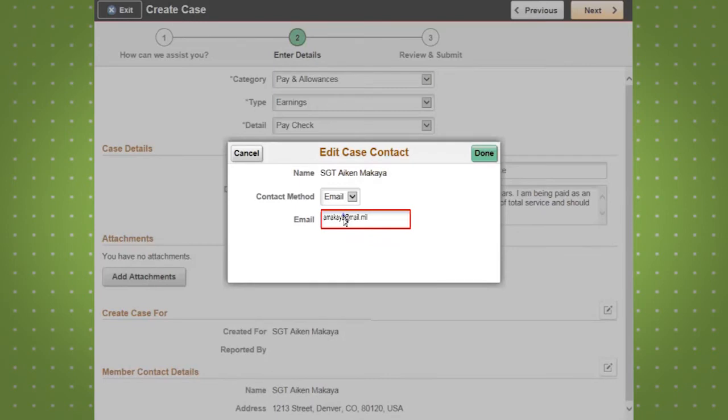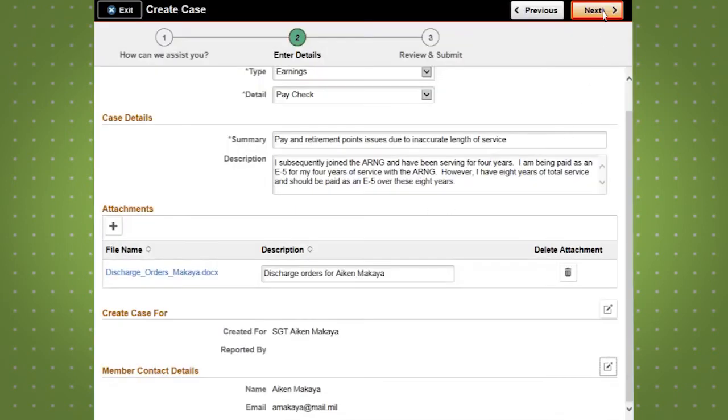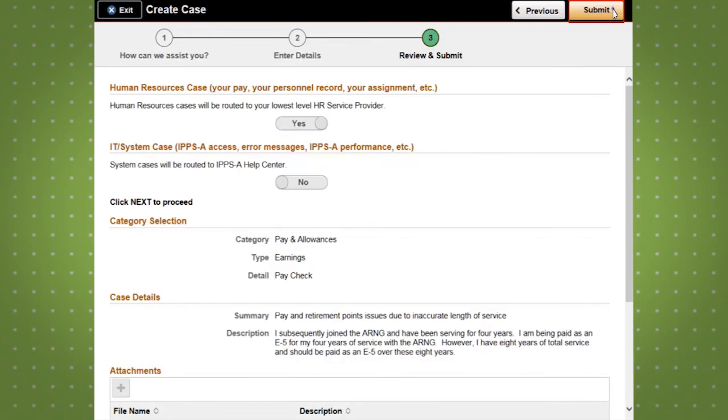Once the form is completed, click the Next button to review your case. If there are no errors, click the Submit button to route your case to your Battalion S1.